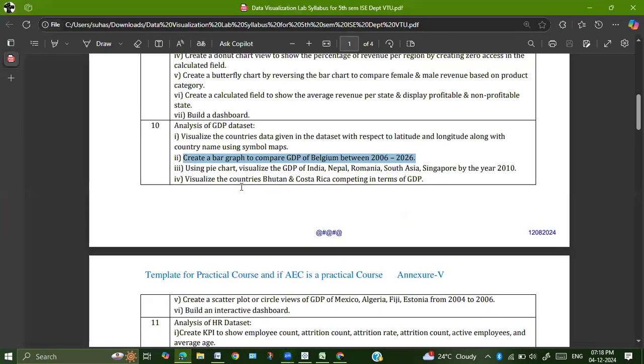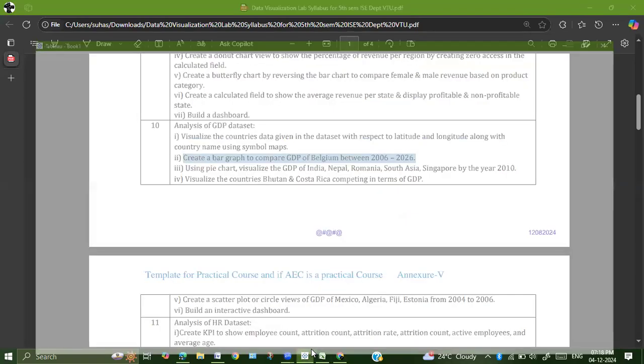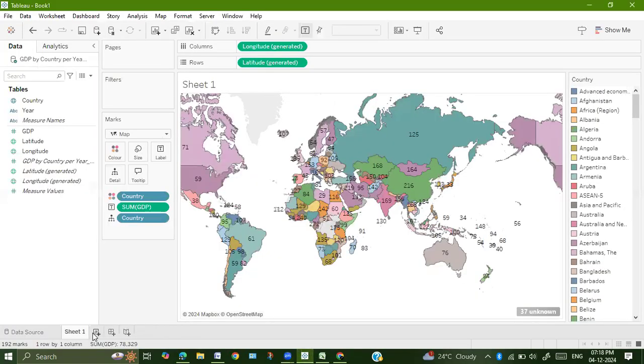Let us now go with our second graph: create a bar graph to compare GDP of Belgium between 2006 to 2026. So let us now go with Tableau, go to sheet 2.